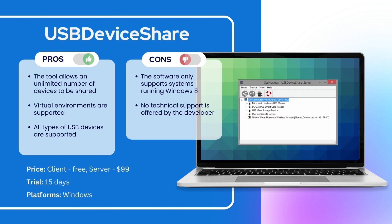And finally, the last place is taken by USB Device Share. Here is brief info on its benefits and flaws. The client-side app is free, but the server-side will cost you $99. There is also a 15-day trial.